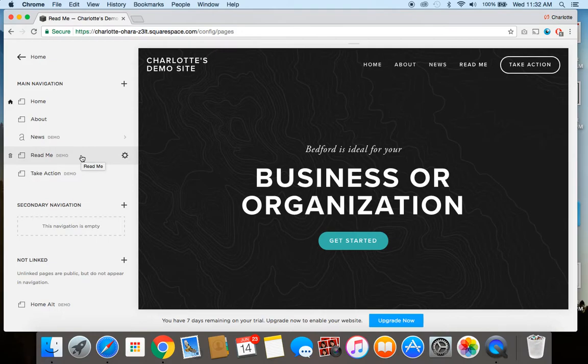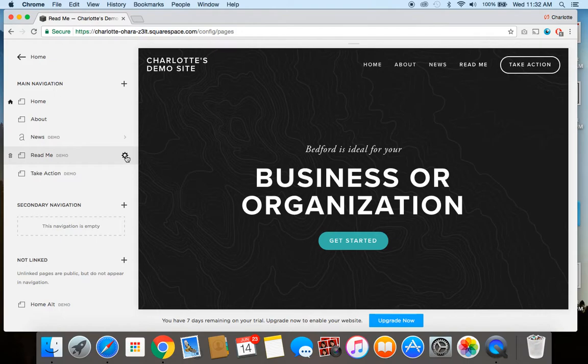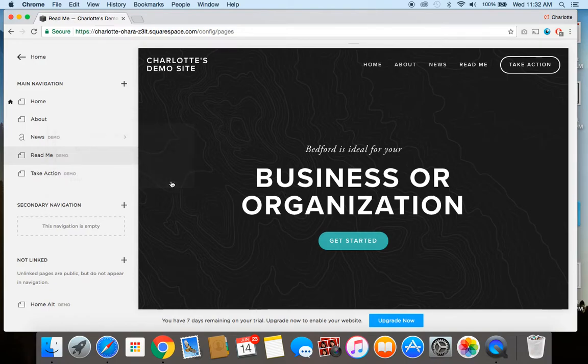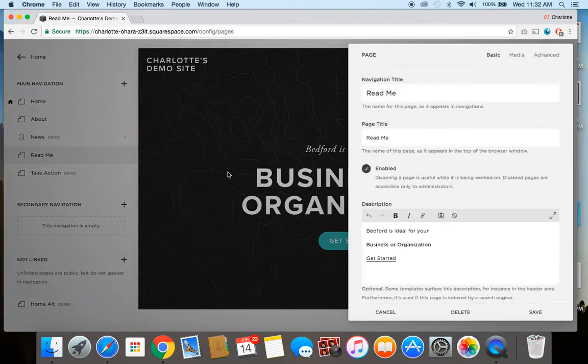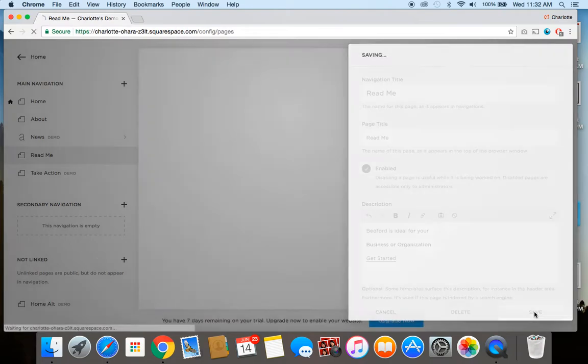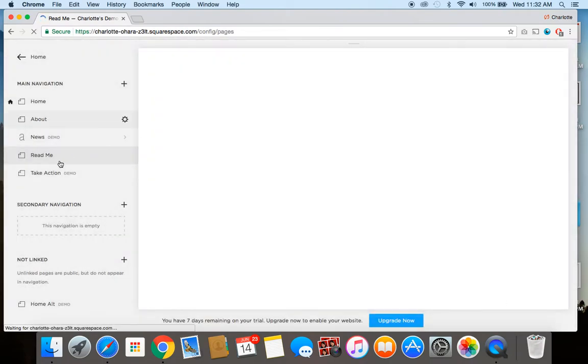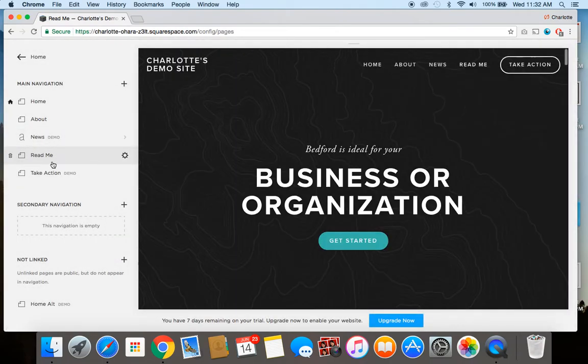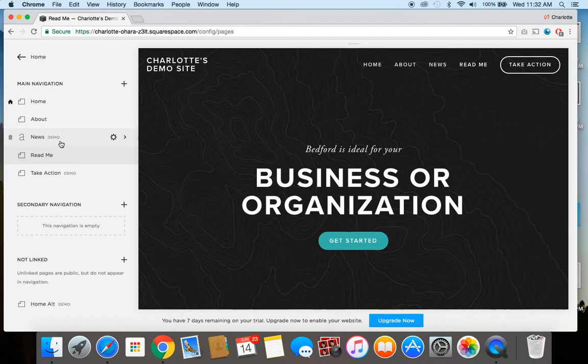So first off, I'm going to show you how to replicate a page from the navigation menu. So you're going to toggle or hit this little toggle icon and it says modifying demo content. Would you like to create the page like this? And you're going to click yes, create. All right. And then I'll just click save. And now you can see that in this list here, it's now moved from a demo page to a real page.